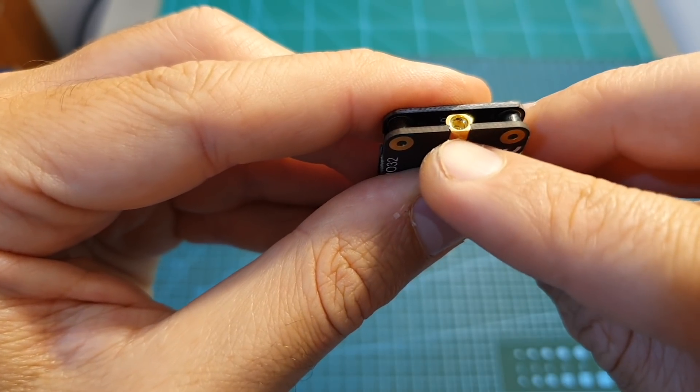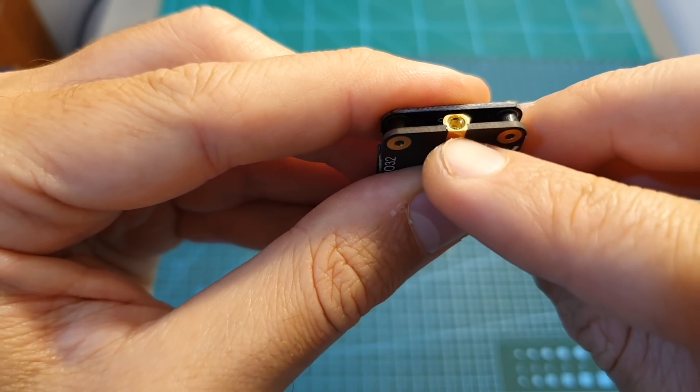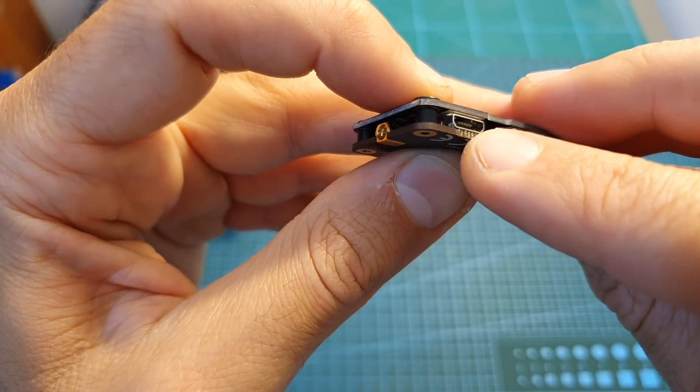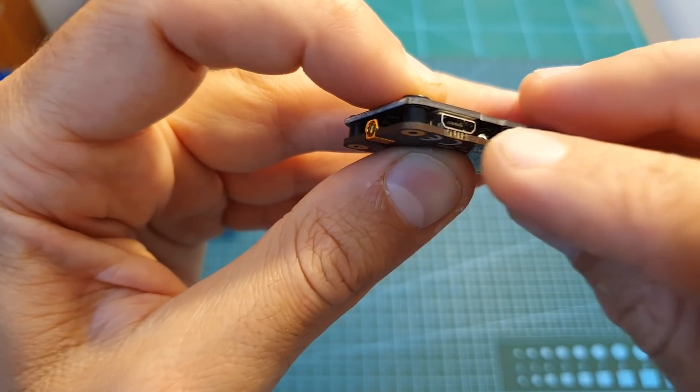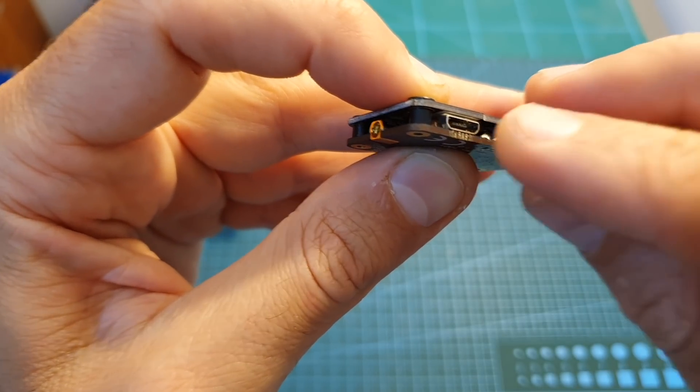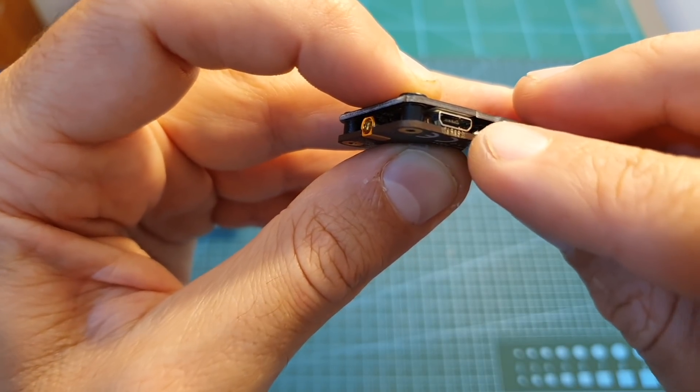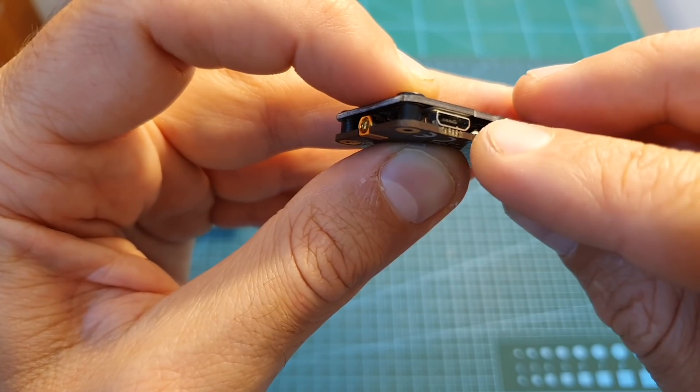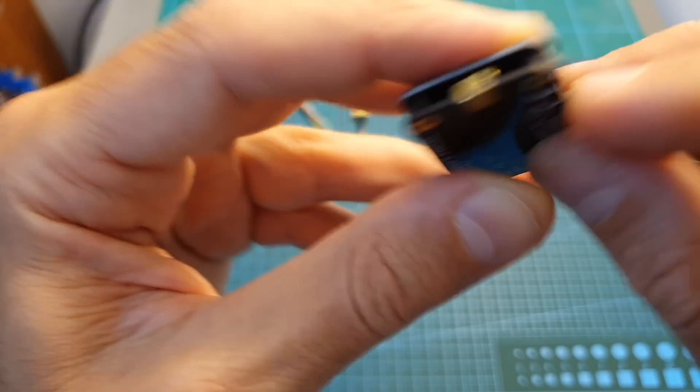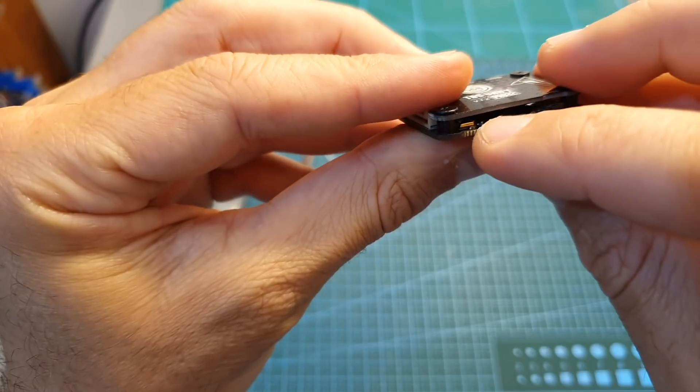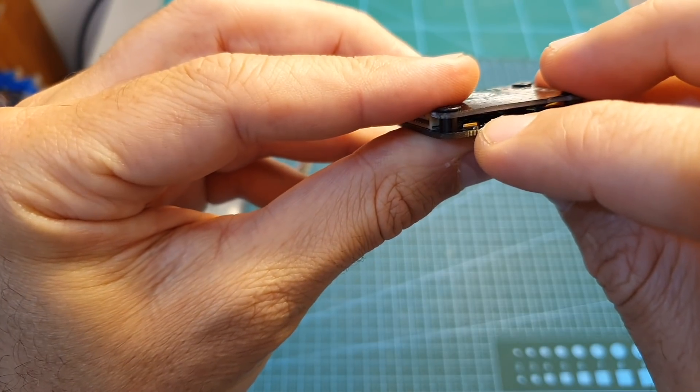This VTX features an M6 antenna connector, a micro USB port that enables you to upgrade its firmware and configure it using the TBS Agent X app, and an onboard microphone which can be turned on and off.